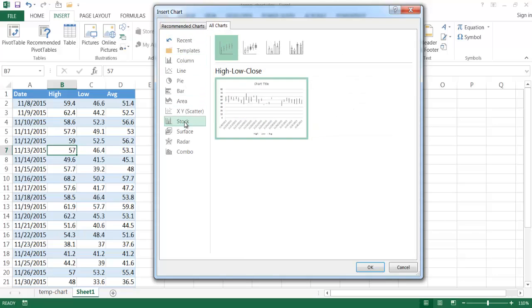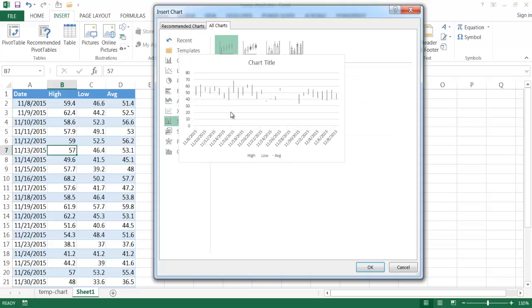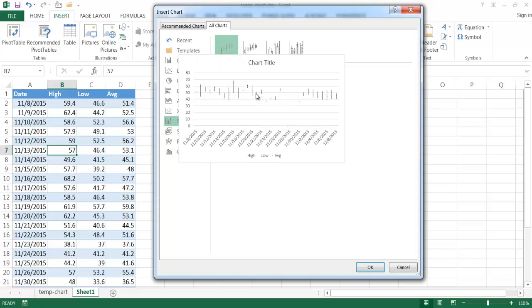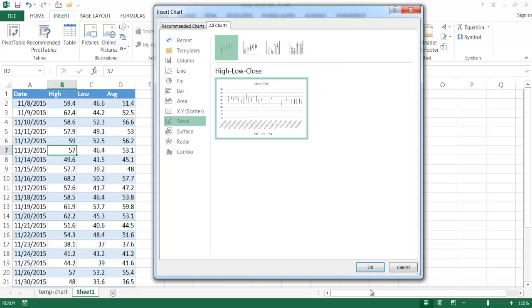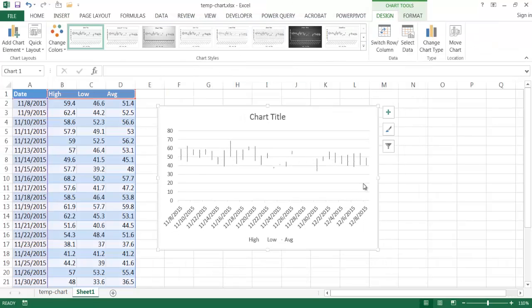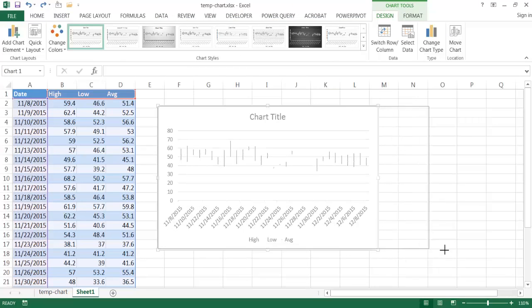The one that we want is the high, low, close, because that's going to look for the three series of data that we want: the high, the low, and this close. We'll just substitute average for that. I'll go ahead and select that, click OK, and you'll see that my chart is kind of built out already. We can see we have most of the chart already laid out for us.